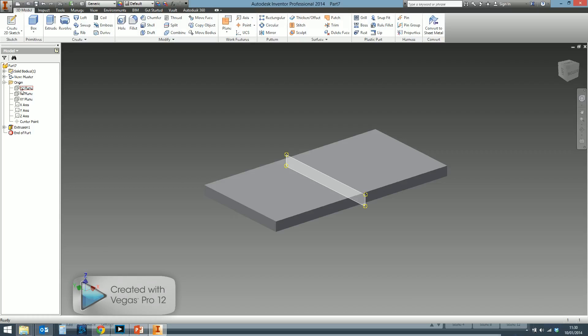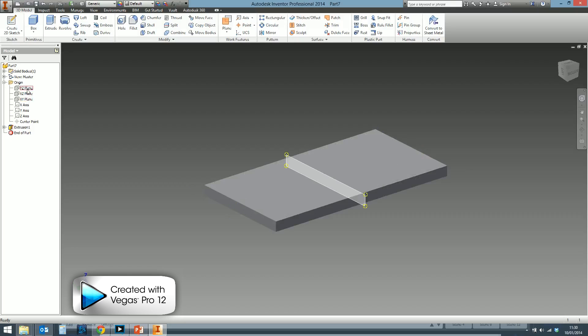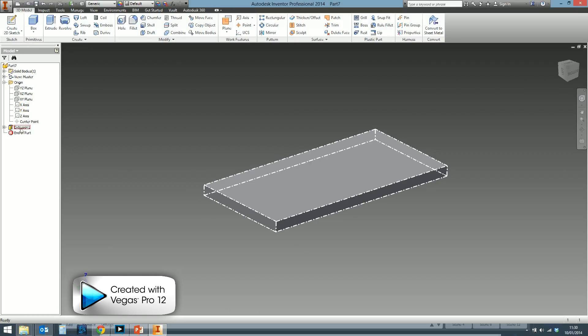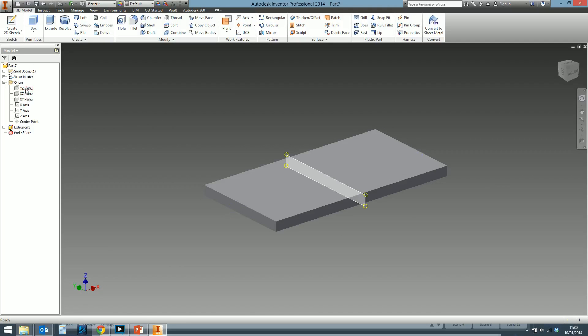Well you can, but the origin planes are fixed. They will never change. They're always there. If you create a work plane, it can be moved, it can be deleted, it can be messed about with. These are fixed. These are standard across all part files and they will never change.